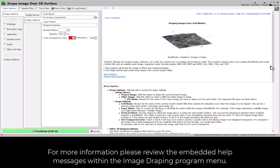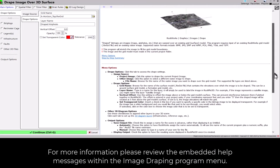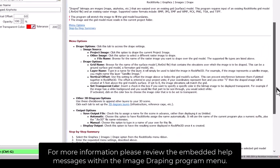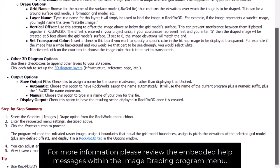For more information, please review the embedded help messages within the Image Draping Program menu.